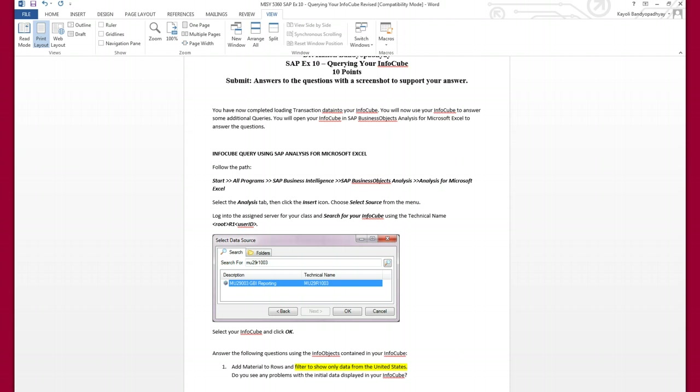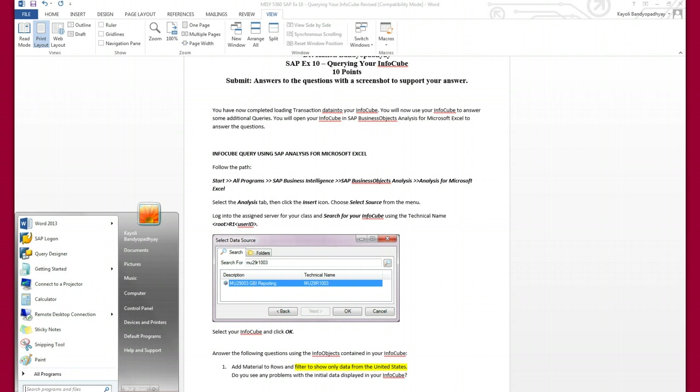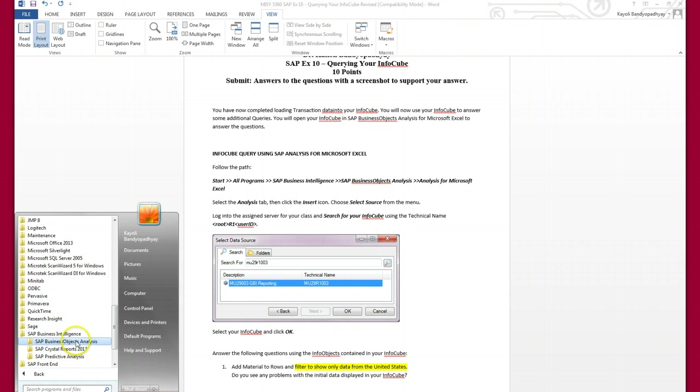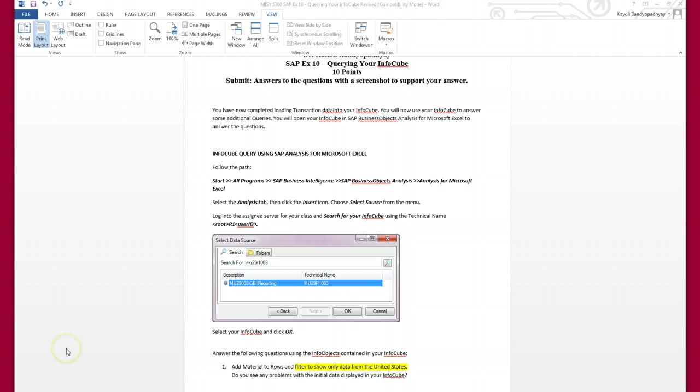So here, in order to access my info cube, I have to go to Start, All Programs, SAP Business Intelligence, then SAP Business Objects Analysis, Analysis for Microsoft Excel.